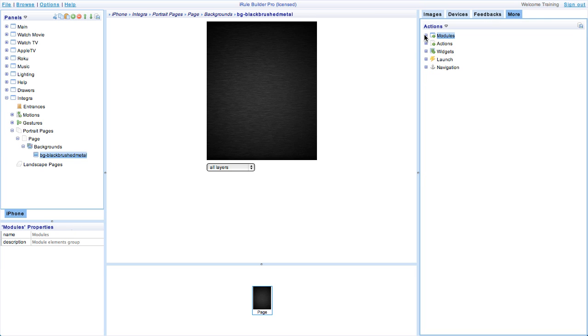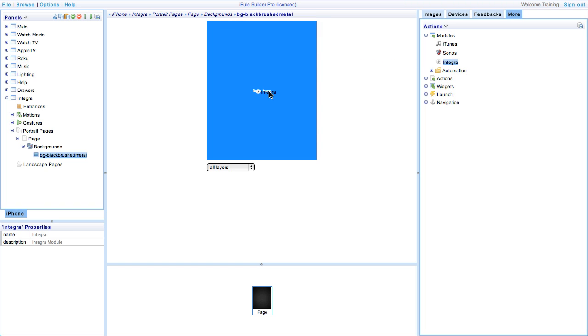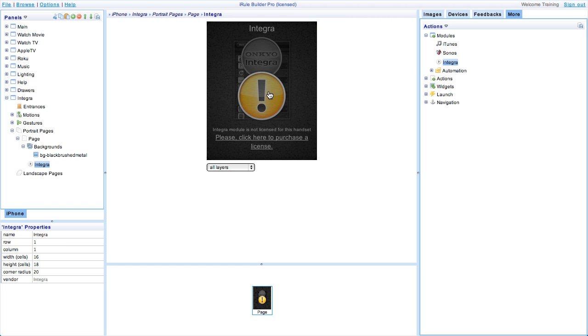To find the Integra module go up to the actions window, click more, then go to modules and here you go, the Integra module. We can add the module to the page we just created. To do this simply drag and drop the Integra module onto the page.